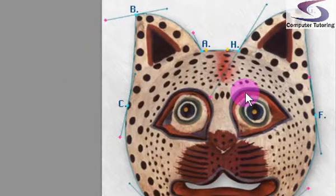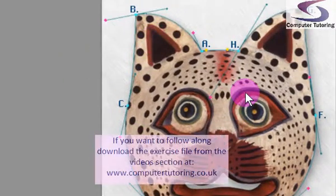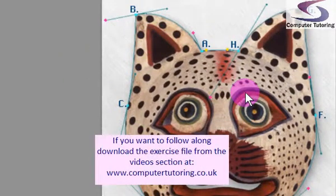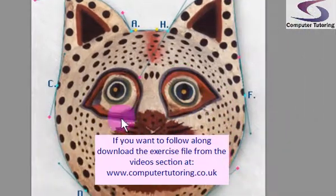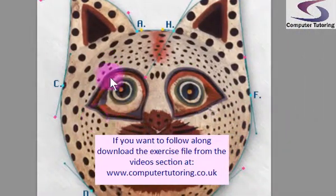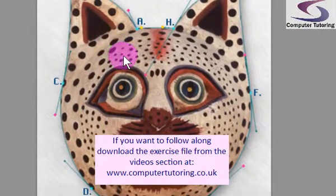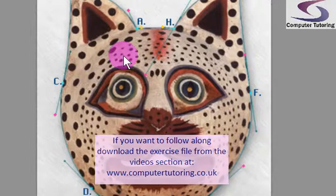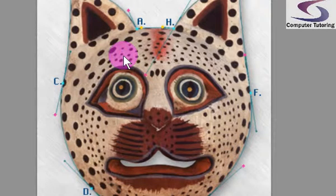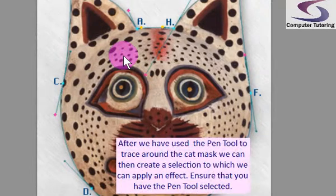Hi, welcome to another pen tool exercise. This one we're going to draw around this Aboriginal cat mask type thing here, just so we can get an application for this.